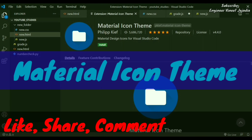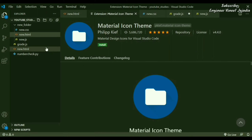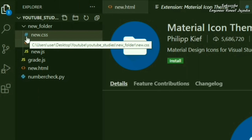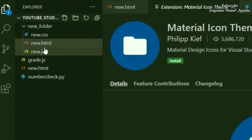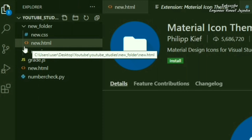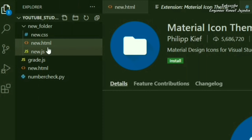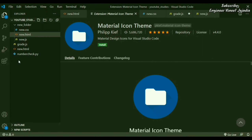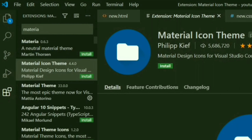The next extension is called Material Icon Theme. This extension is helpful in changing the icons of files. As you can see in the file explorer, a .css file will have a hashtag symbol, .html will have angular brackets, .js will have a JS symbol, and .py will have its own icon. If you're not happy with VS Code's default icons, you can change them by installing Material Icon Theme.